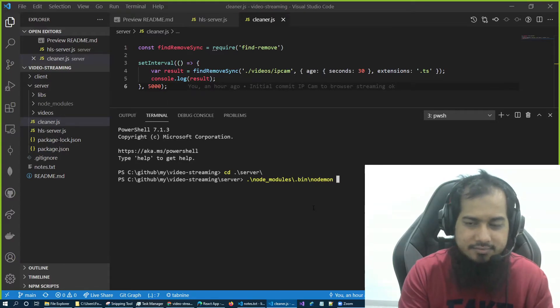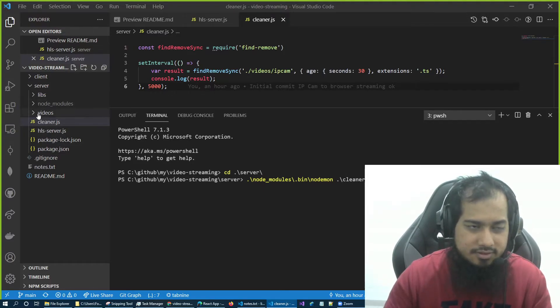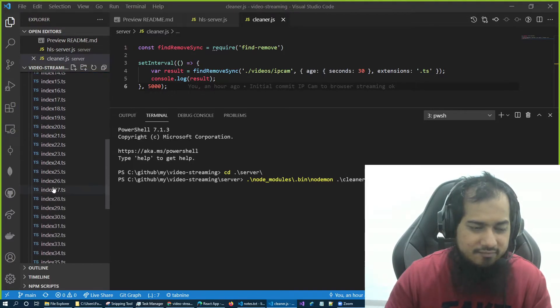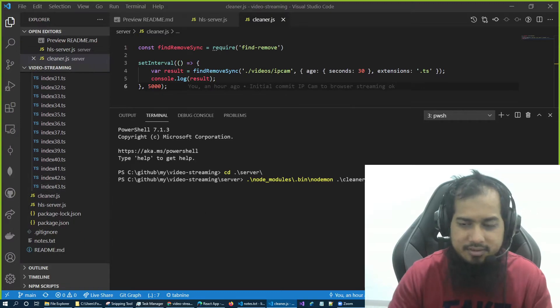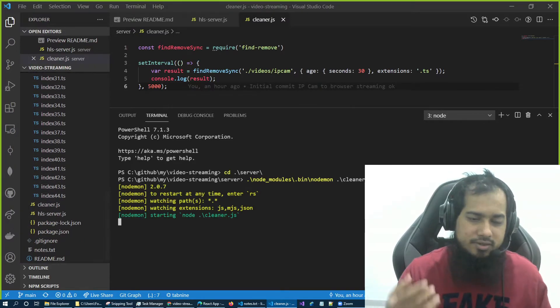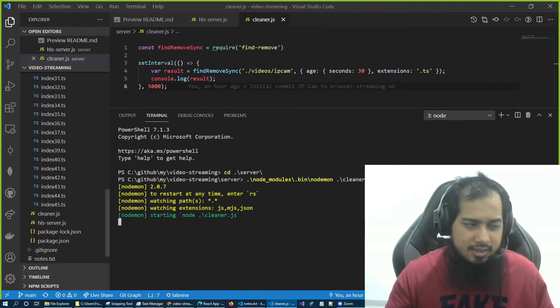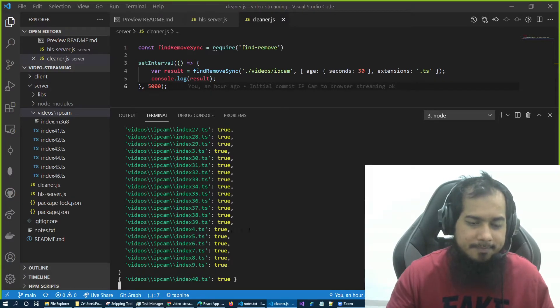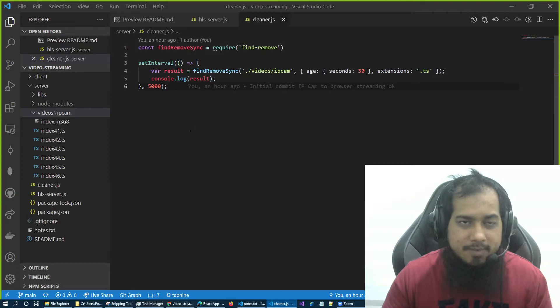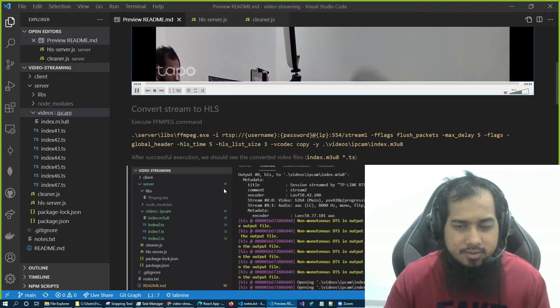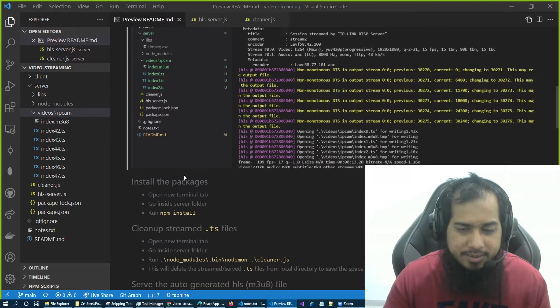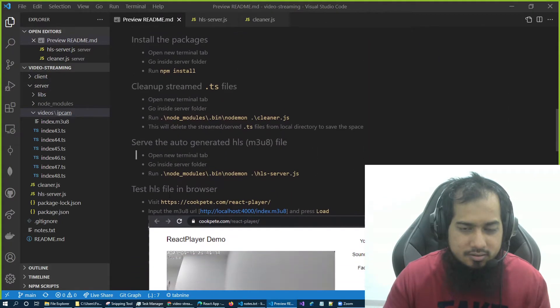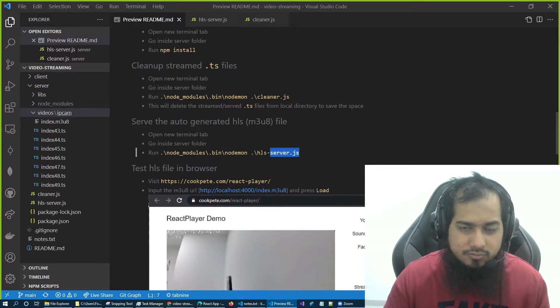Now if I go to new tab again, CD server, now node_modules, bin, nodemon, now what file? Cleaner.js. Just see, we have huge files right now. Let's run it, so let's wait for five seconds, and you will see the magic. Yeah, it deletes a lot of files.